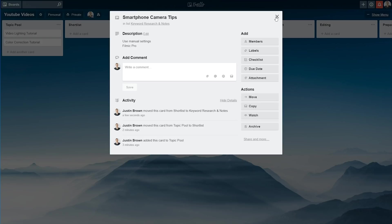There's also some really cool integrations and things with Google Drive, that you can use to link to documents, and share your thumbnail images, and all that kind of stuff, right from inside of Trello.